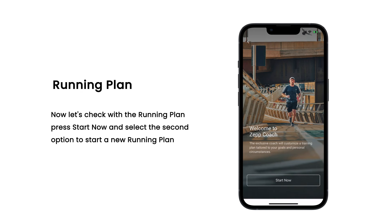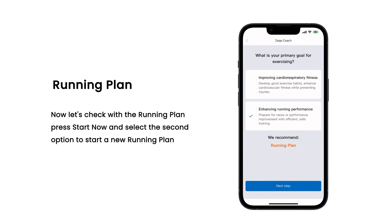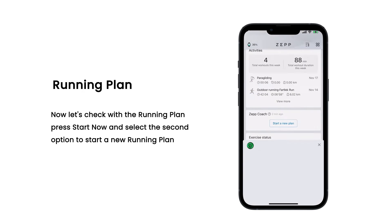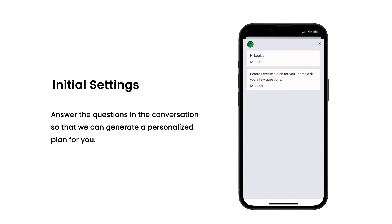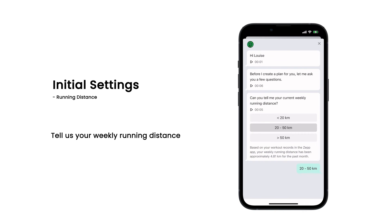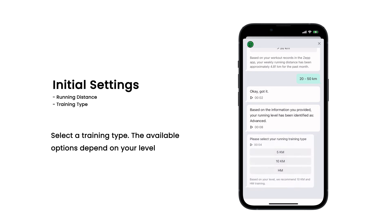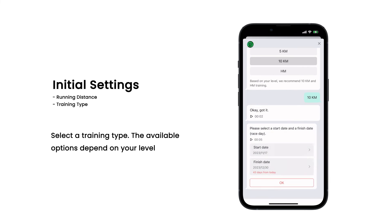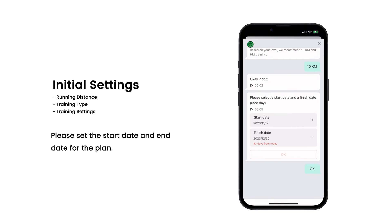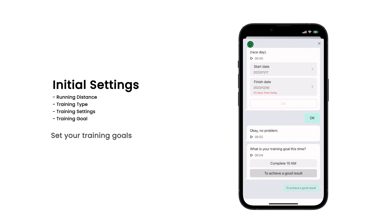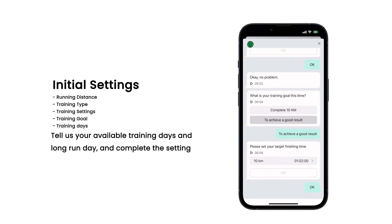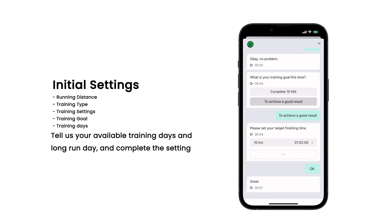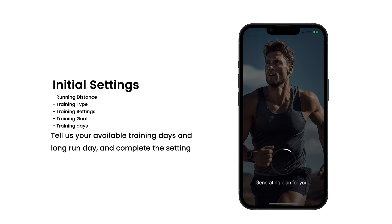Now let's check the running plan. Press Start Now and select the second option to start a new running plan. Answer the questions in the conversation so that we can generate a personalized plan for you. Tell us your weekly running distance and select a training type — the available options depend on your level. Please set the start date and end date for the plan, set your training goals, and tell us your available training days and long run day to complete the setting.